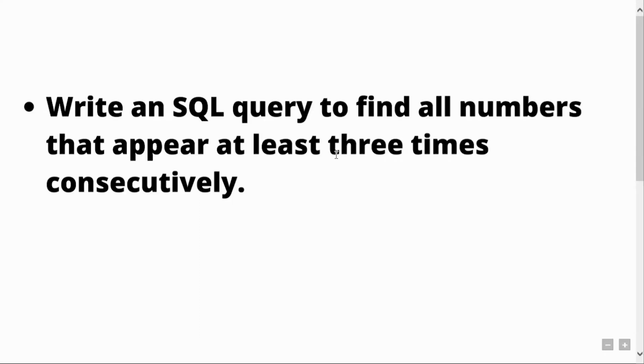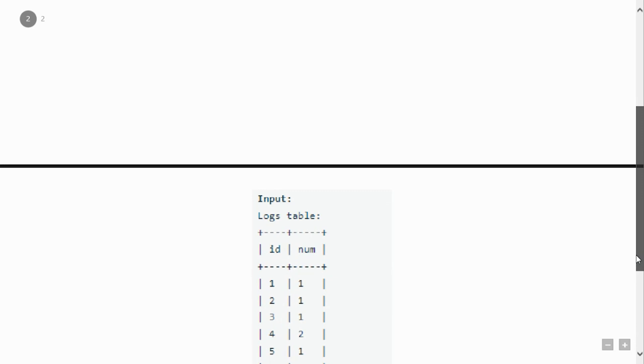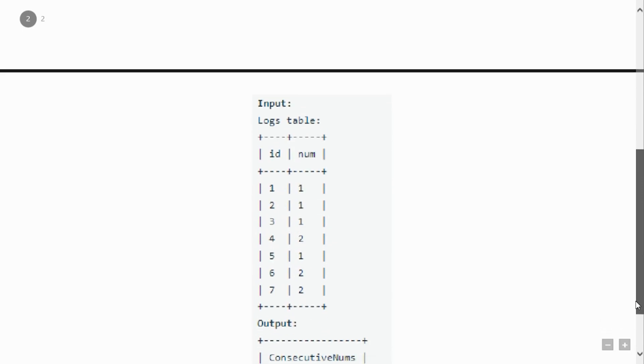On the screen as you can see is the question which says write an SQL query to find all the numbers that appear at least three times consecutively, which means we need to find the numbers in a table which appear three times that too consecutively. Okay so let's understand this with an example.